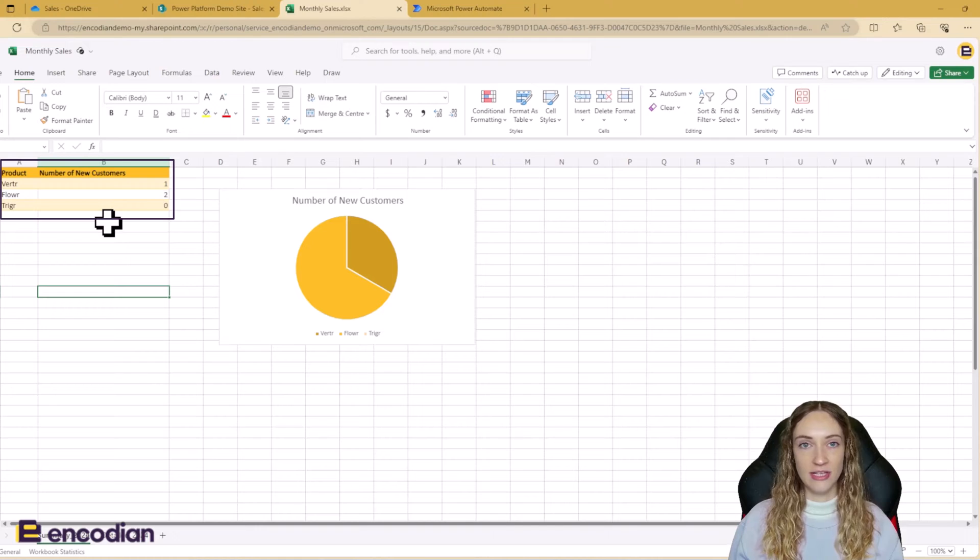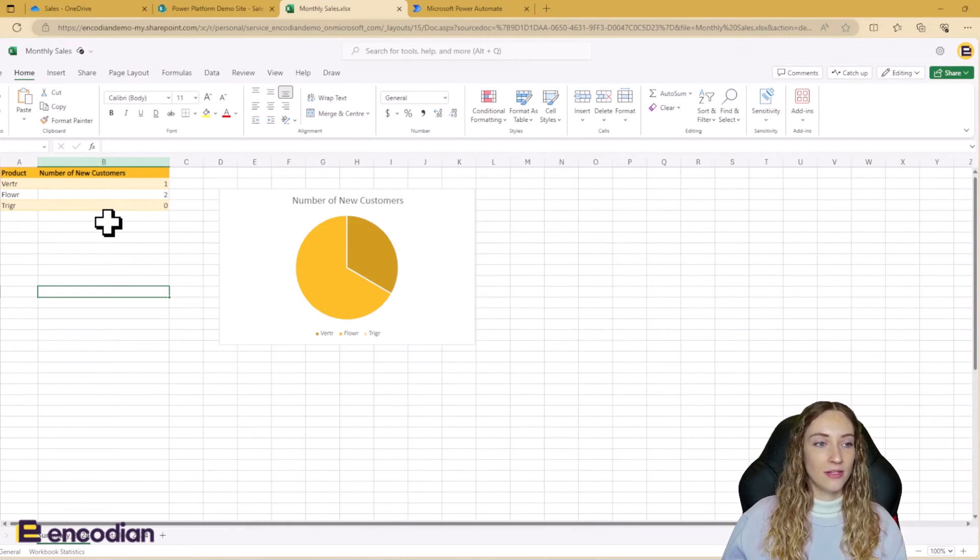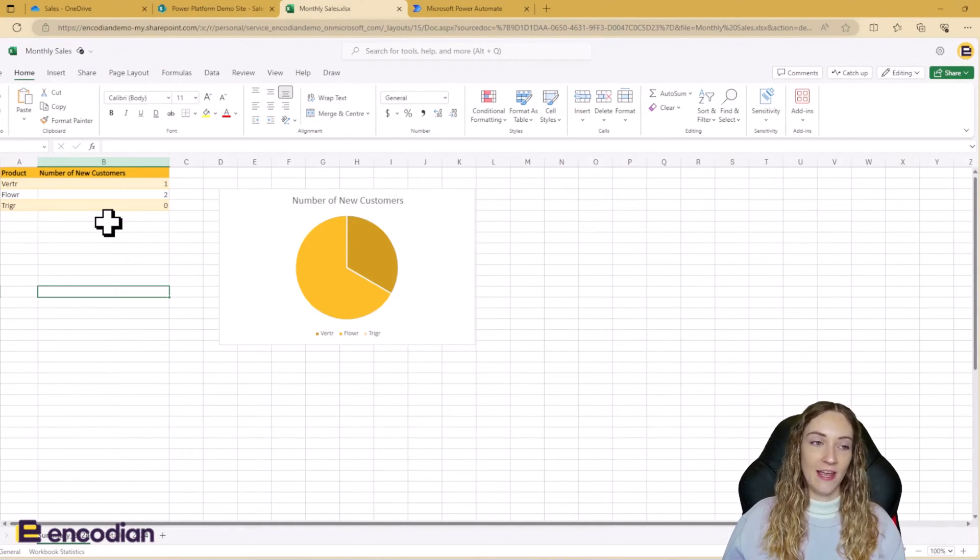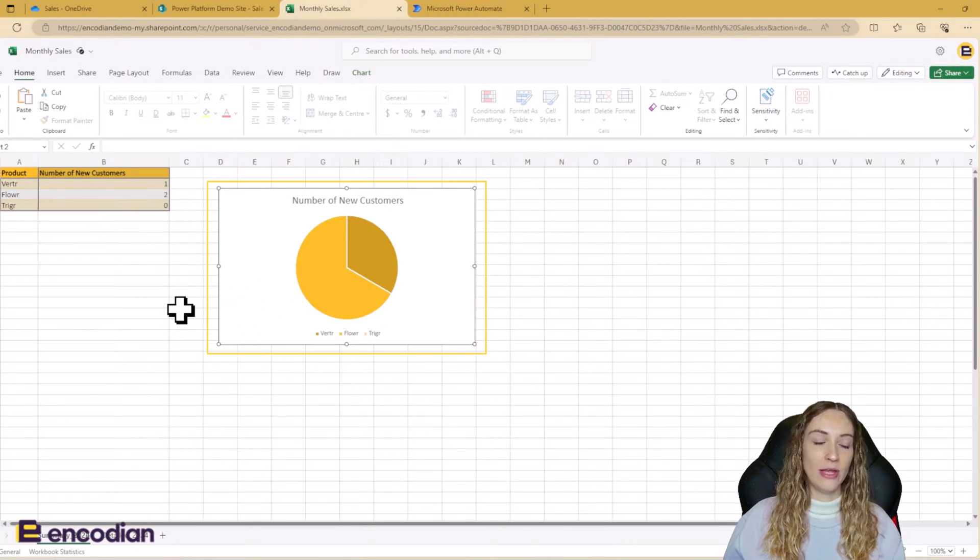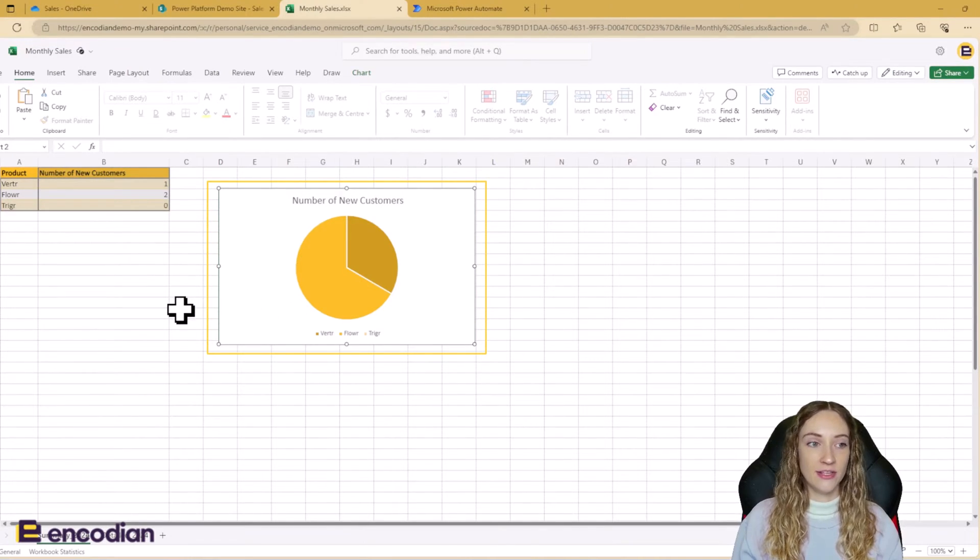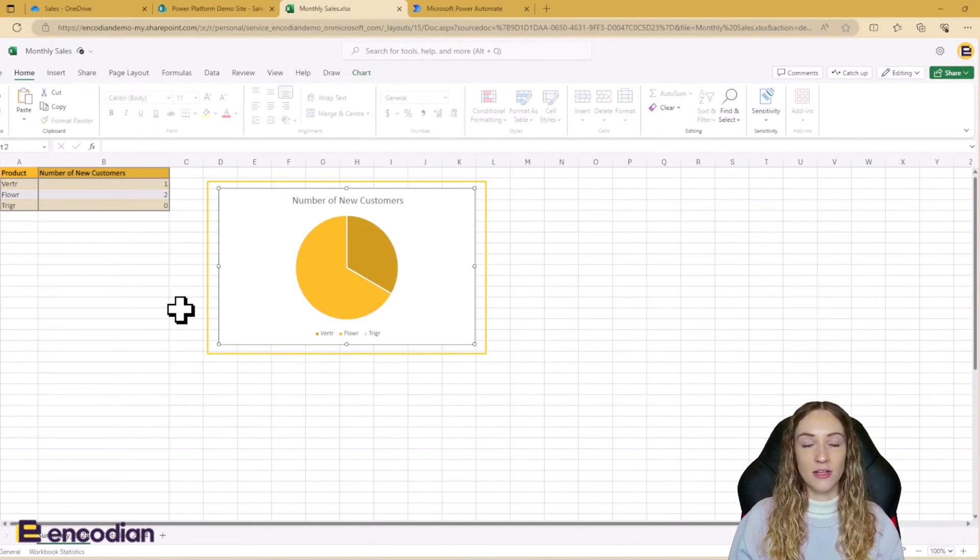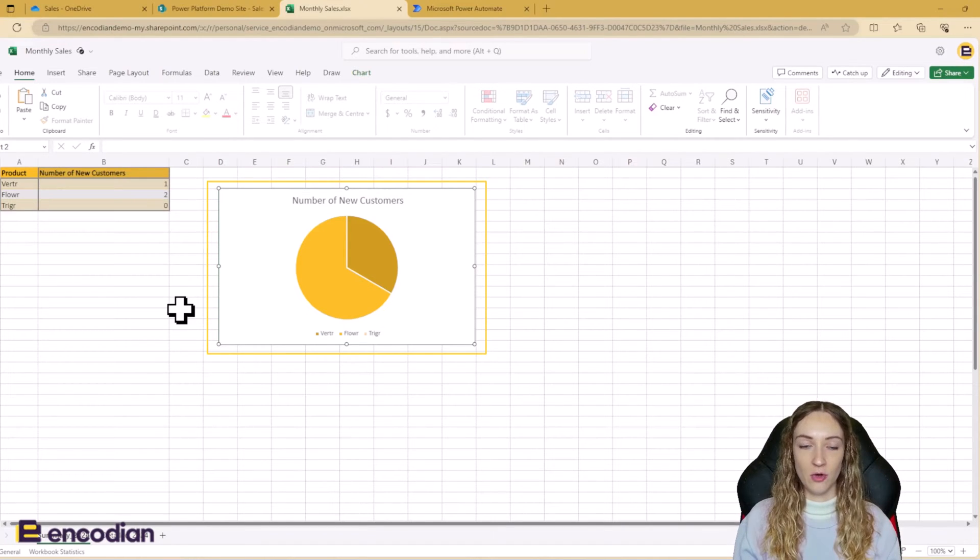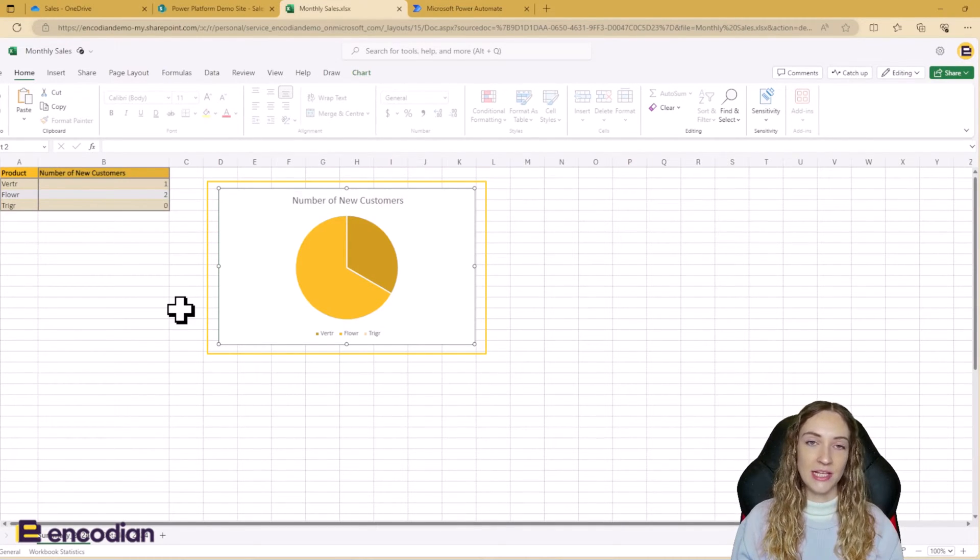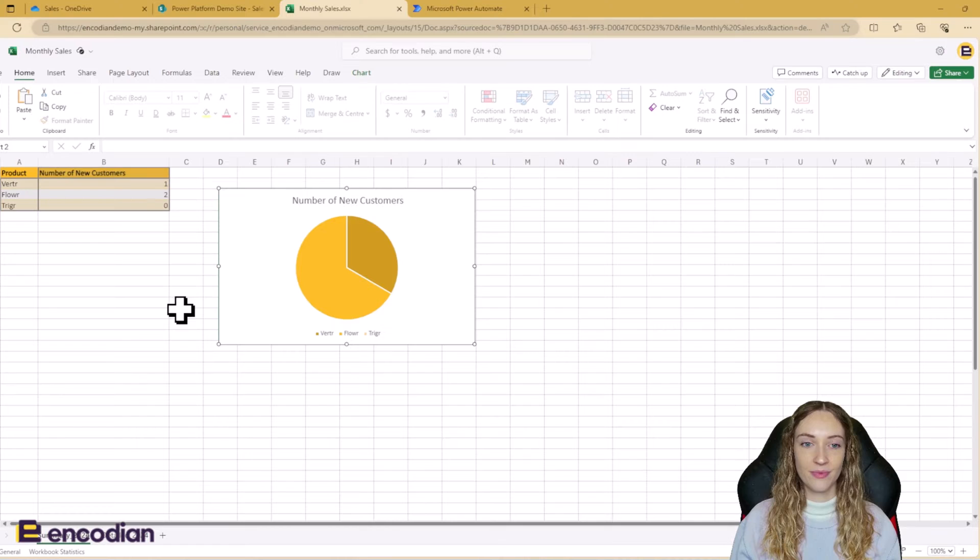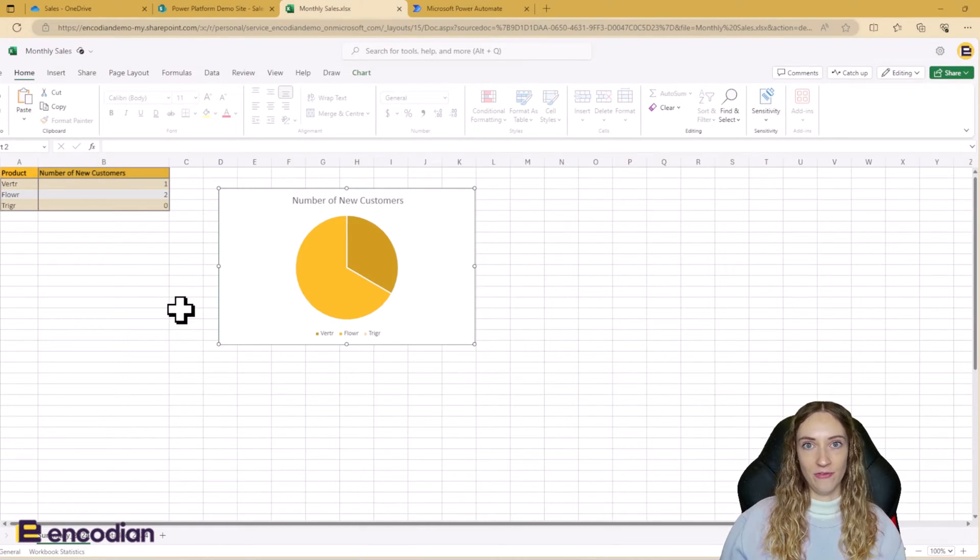But if your data is in a table, this action will work the same way. So it doesn't matter. So we've got our data here in this corner. We also have this chart here, which is using the data from our unstructured table. So as the table updates, the chart will update too. So let's take a look at the flow.